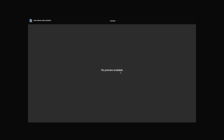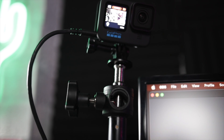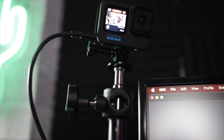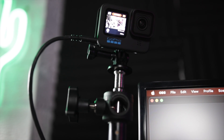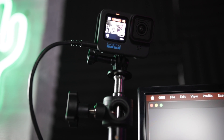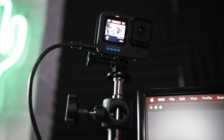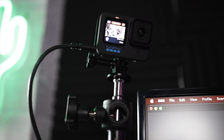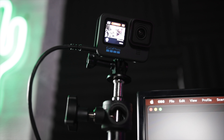You'll need a good quality USB-C cable to plug into the computer and then into the GoPro, and that connects it. Once you've downloaded the software, once you plug it in, it connects to the webcam automatically.